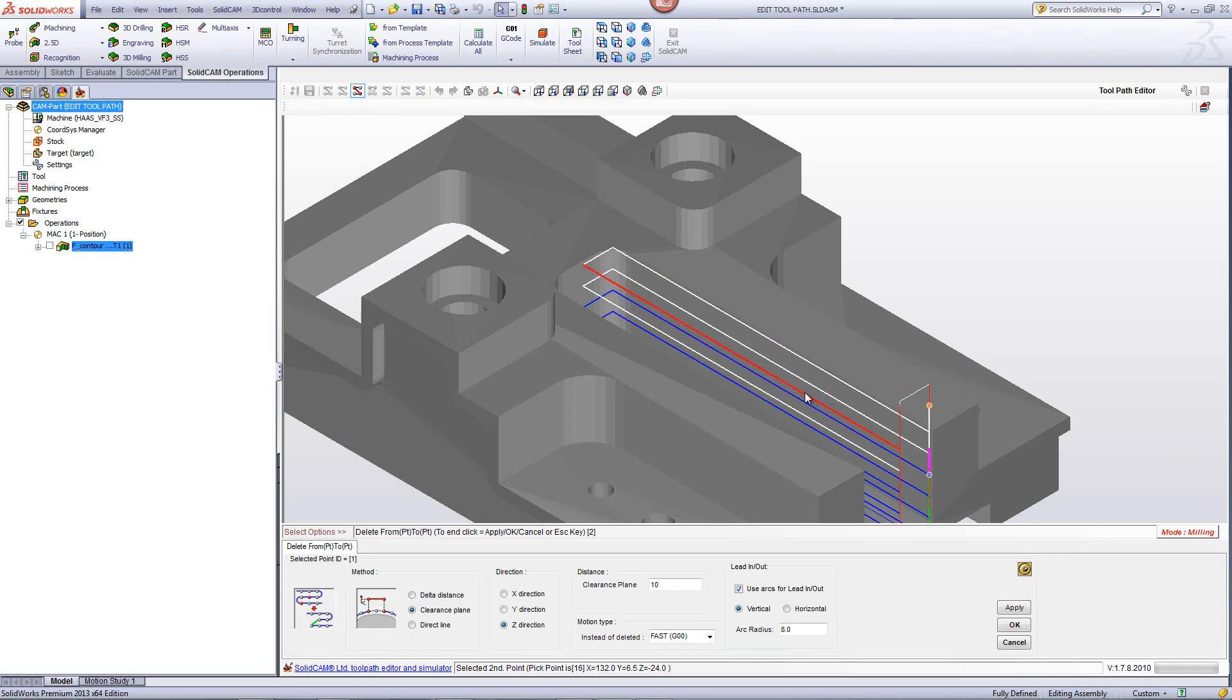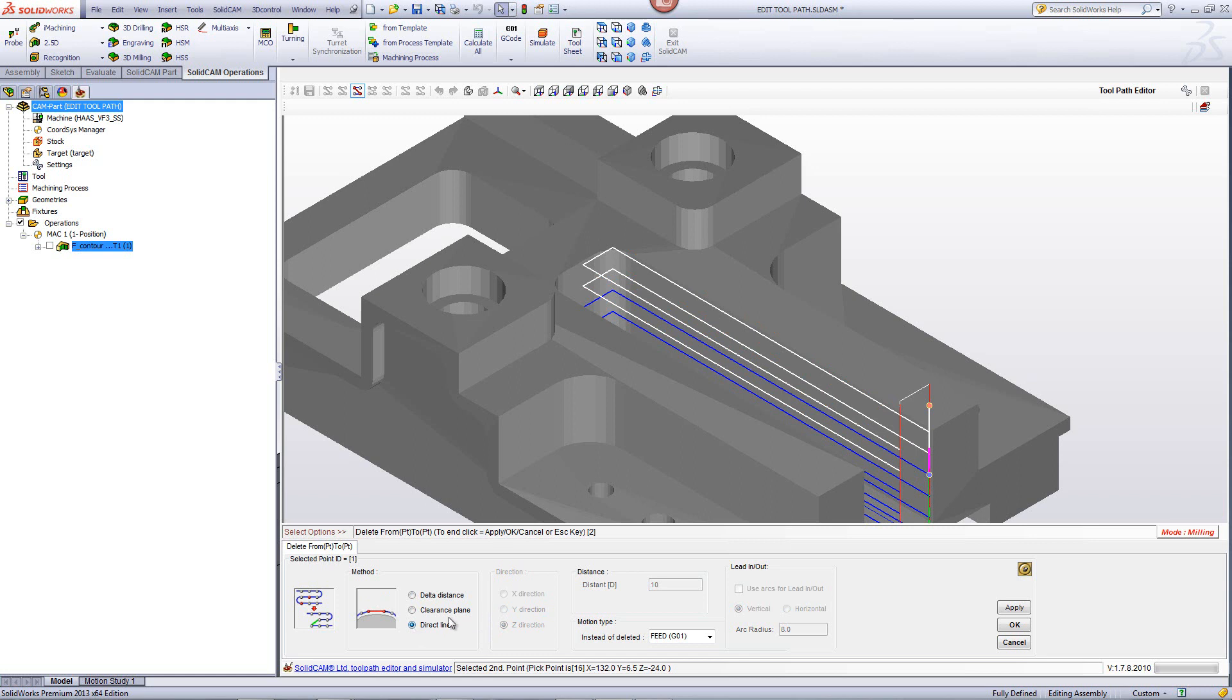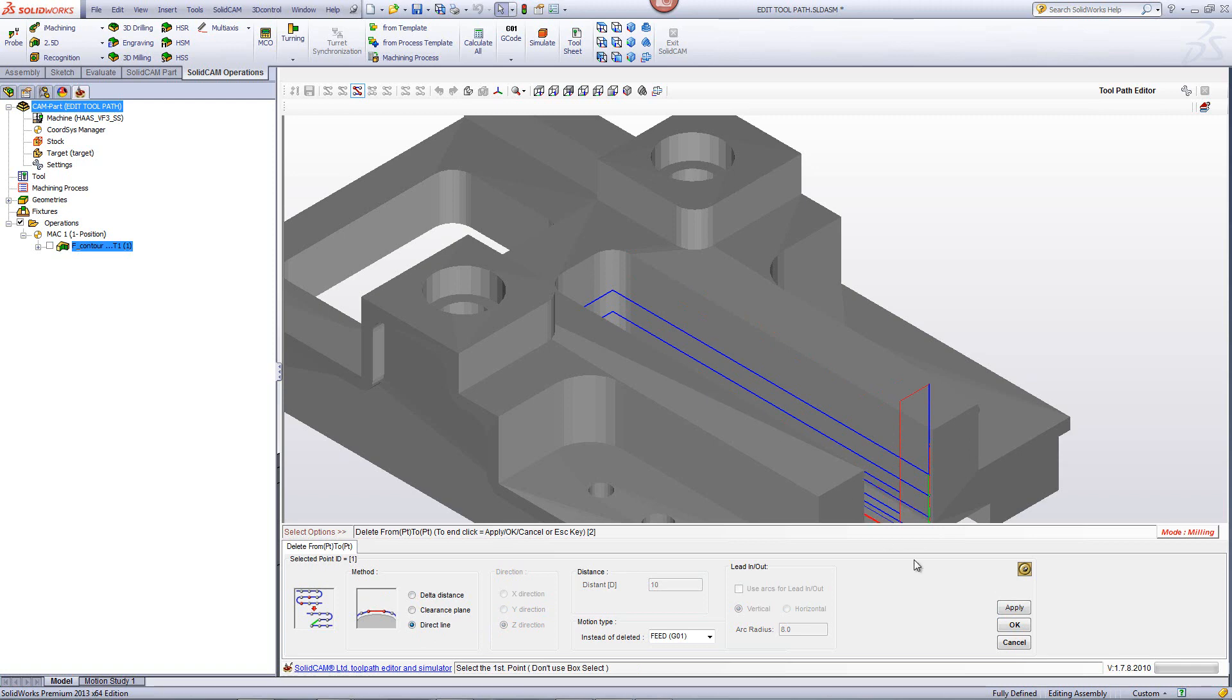As you can see, all of these segments up until that point have been marked. And if I want to connect those two points using a direct line, I can do that as well. I'll click on apply. As you can see, all of that has been erased.